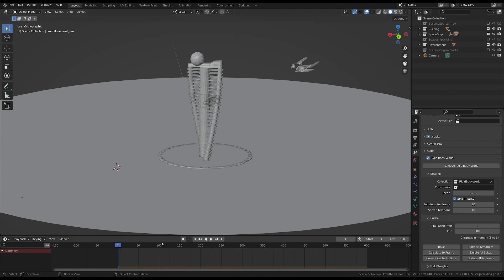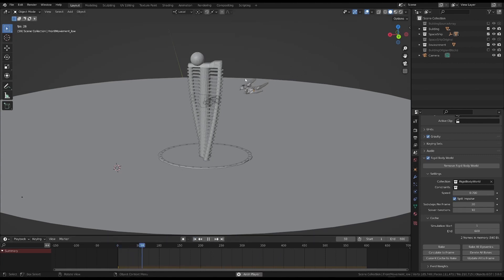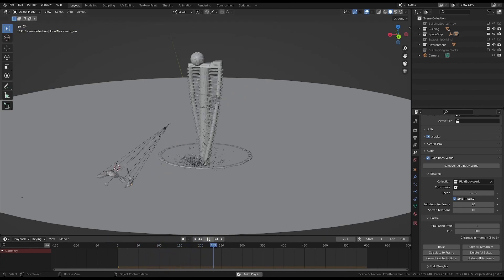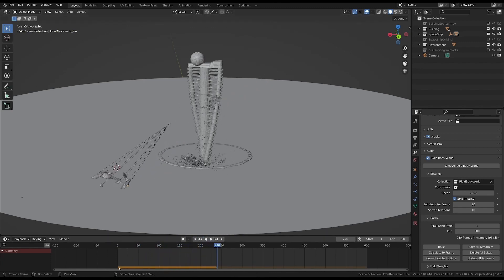To see the simulation, we do need to play the timeline from the beginning. And the simulation is now in memory, as shown by the orange bar.